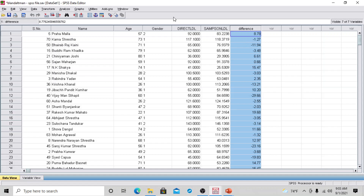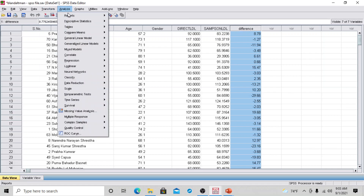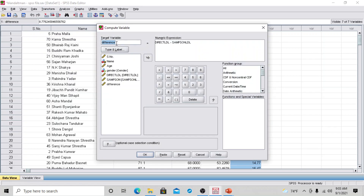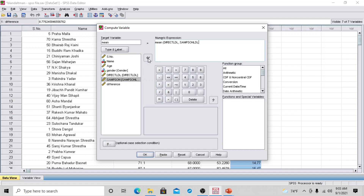Now compute the mean. Go to Transform > Compute Variable, type 'mean' in the target variable. In the numeric expression, enter the mean of both methods: mean of Direct LDL and Samson LDL. Click OK. The mean is now available in the data view.